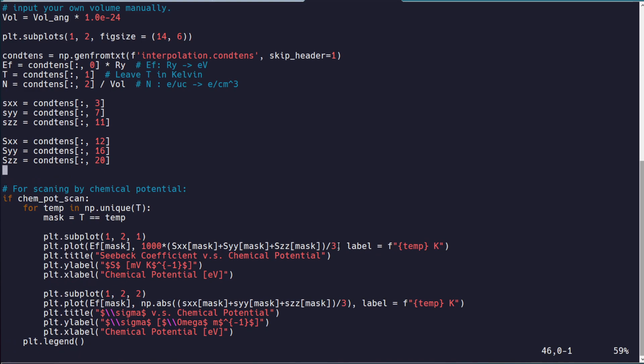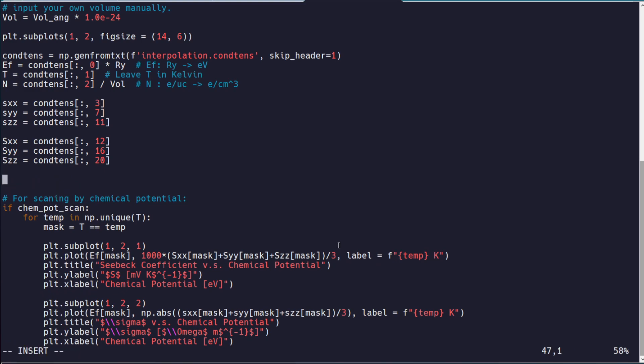Basically, you just load in your relevant data. So the thermoelectric power factor, for example, is just S squared sigma. So we could very easily take SXX plus SYY plus SZZ squared.